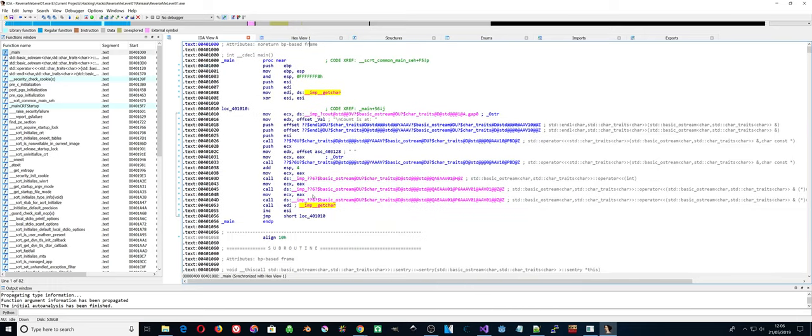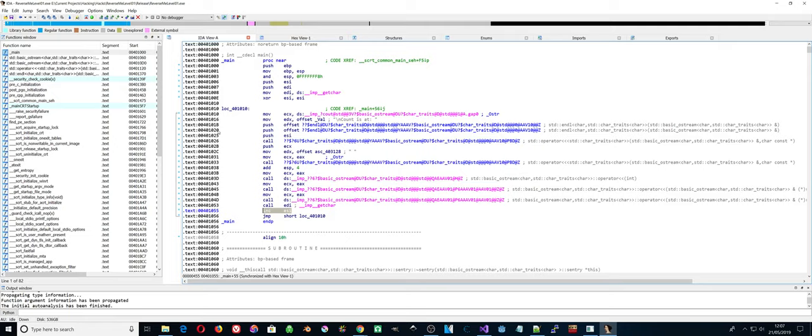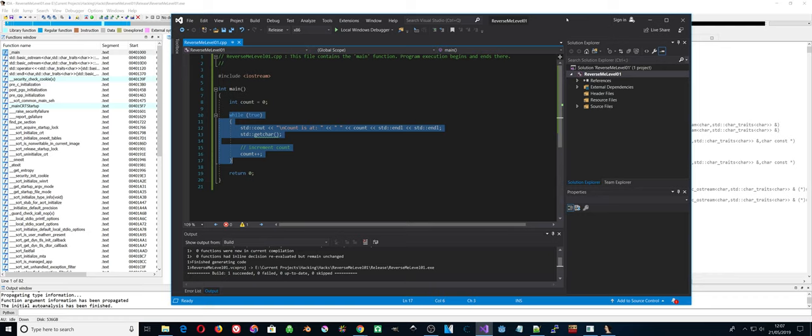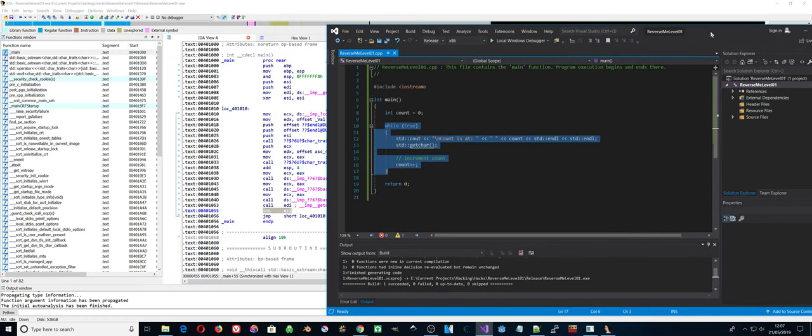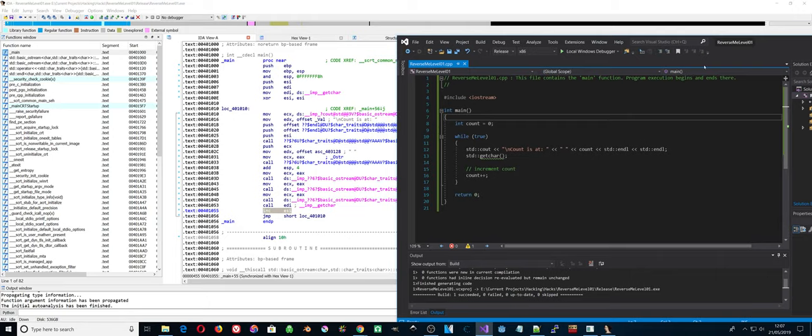Increments ESI which is the counter, so increments that each time, outputs it, waits for input, increments ESI, and then does the loop again.